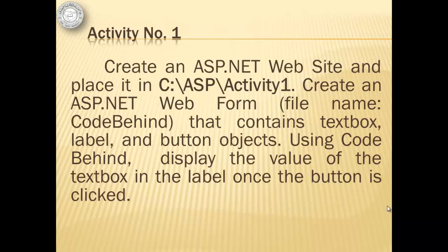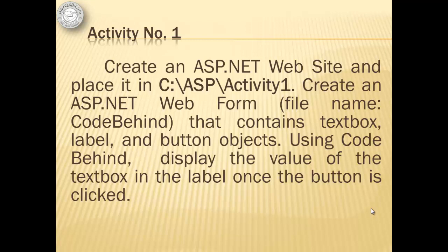We will do only one activity for this tutorial. In this activity, we will create an ASP.NET website and place it in folder C:\ASP\Activity1. Then we will create an ASP.NET web form with file name CodeBehind that contains textbox, label, and button objects. Using Code Behind, we will display the value of the textbox in the label once the button is clicked.